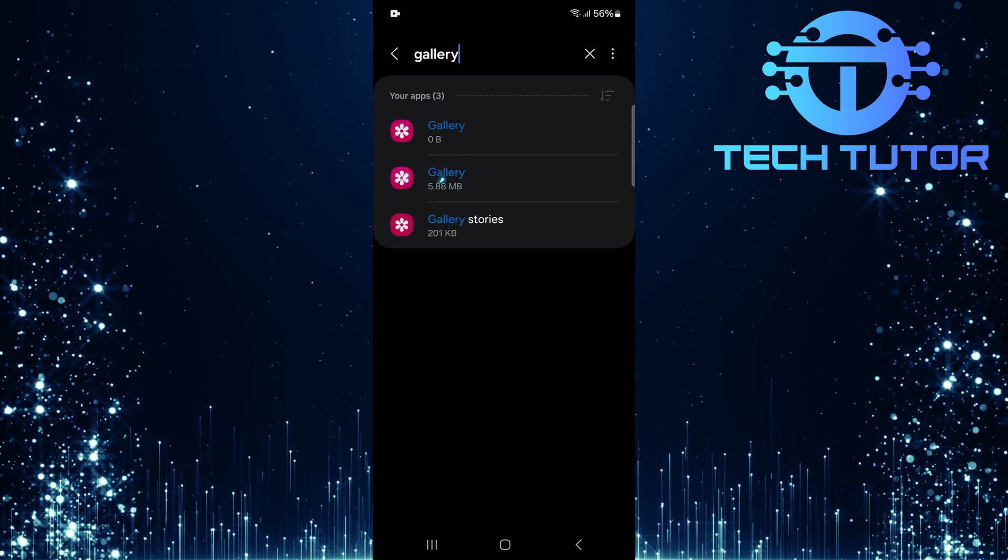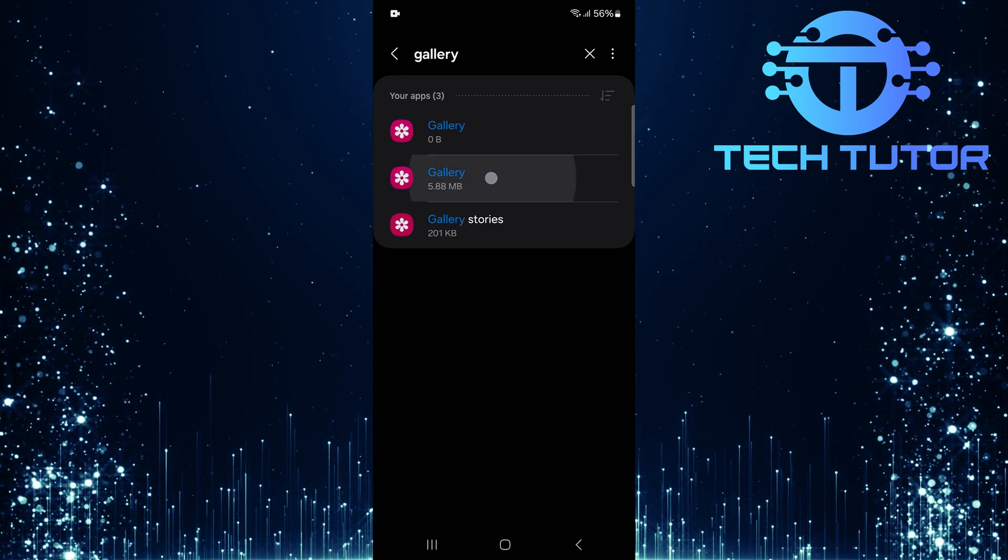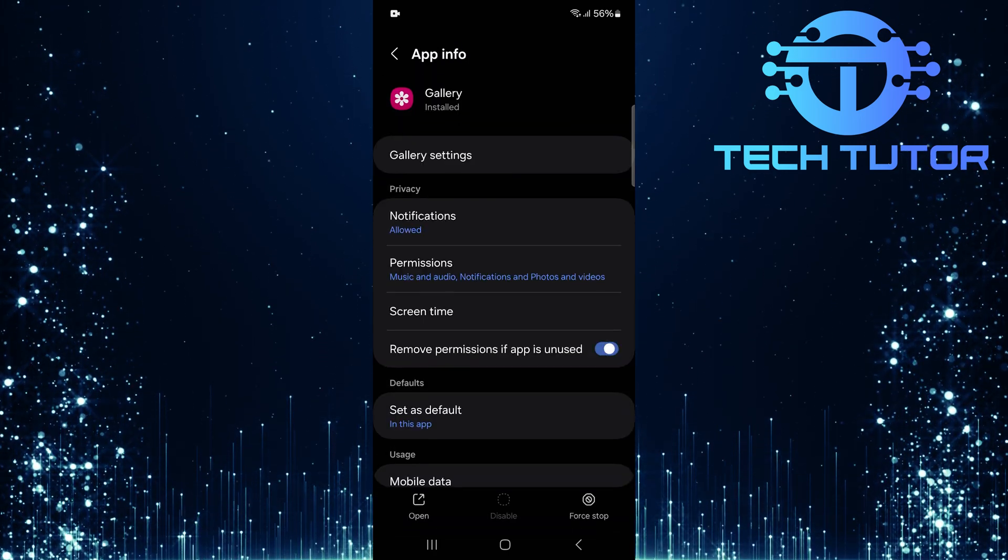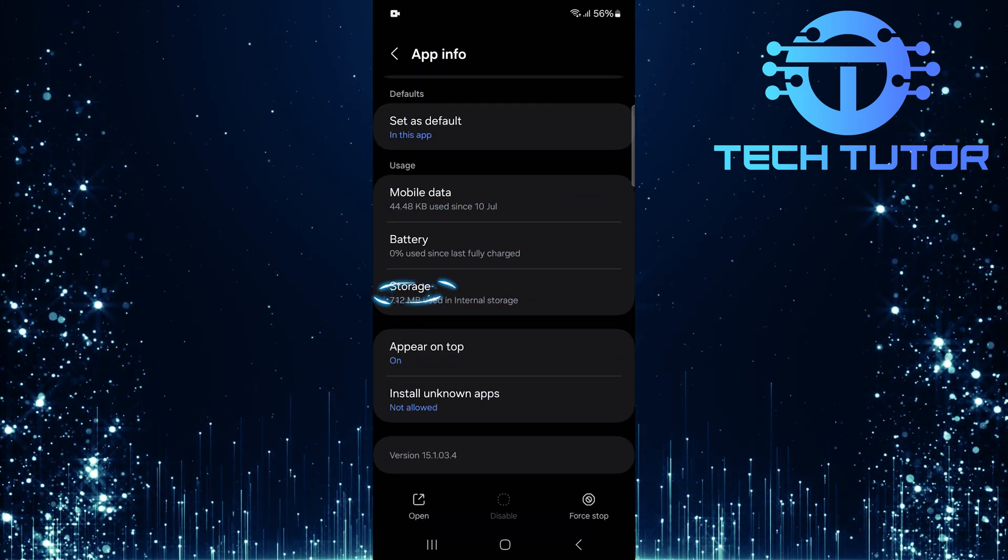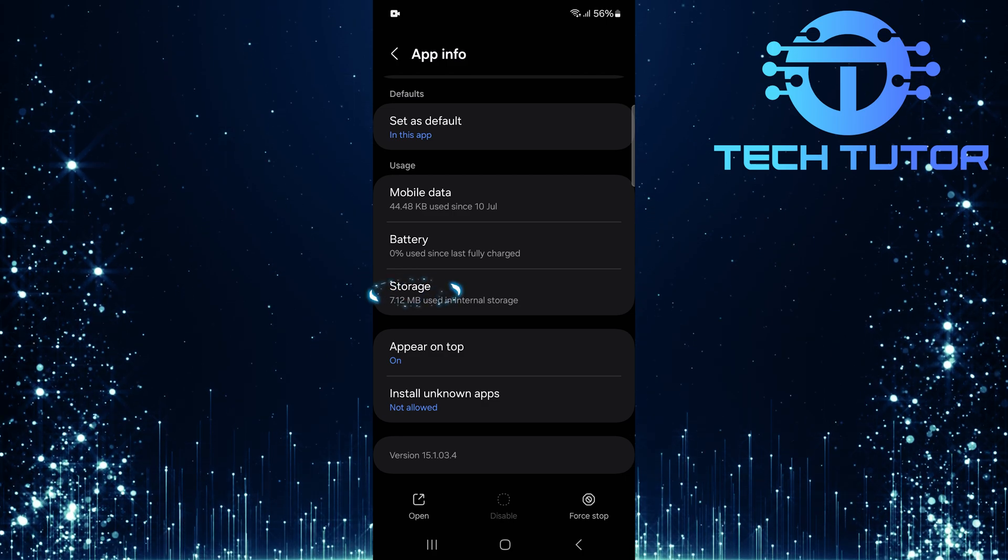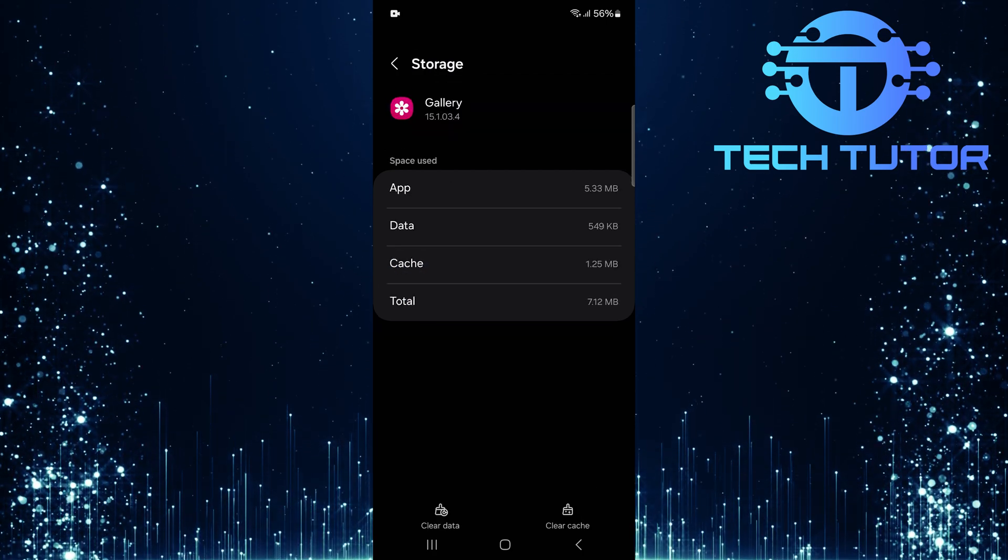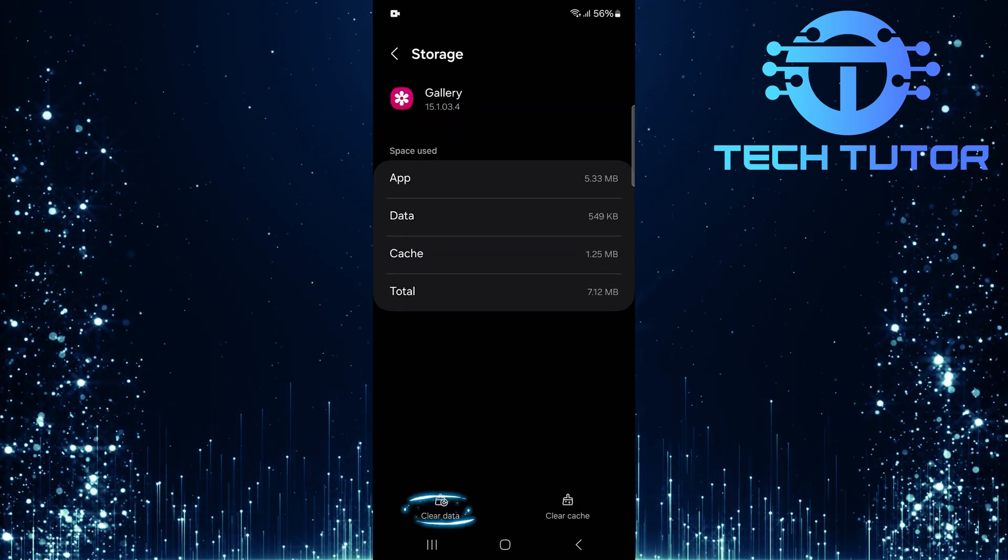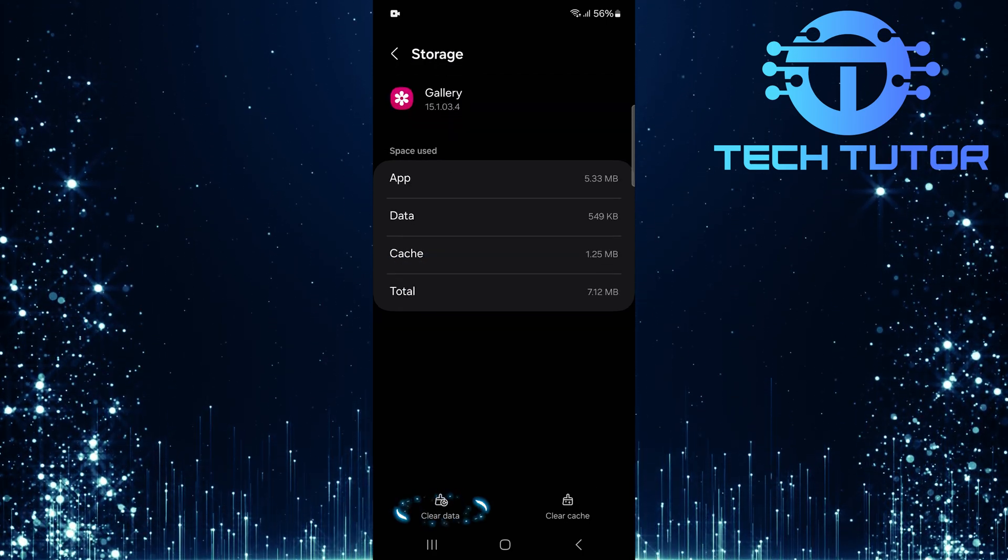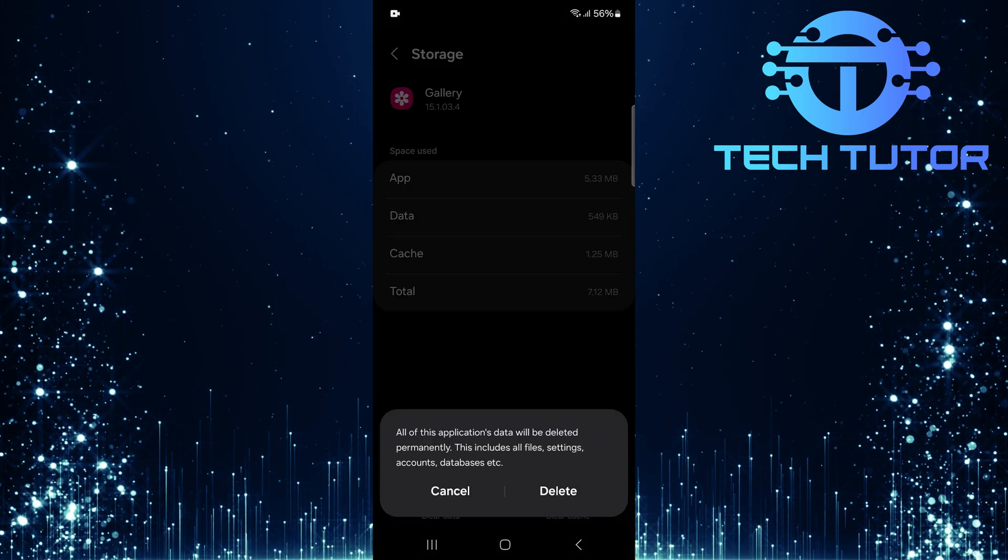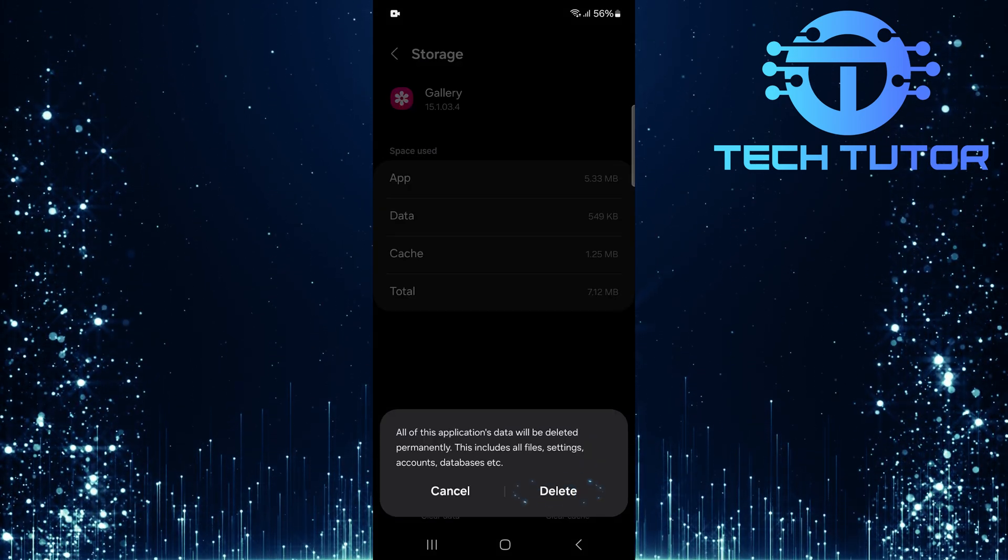Select it from the Search Results. Scroll down a bit and tap Storage. Now tap Clear Data. Confirm this action by tapping Delete.